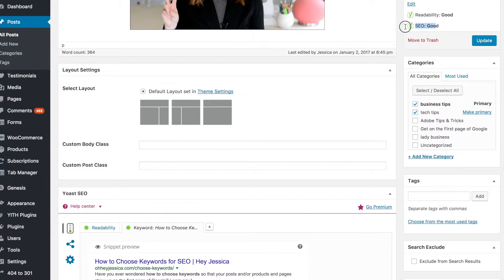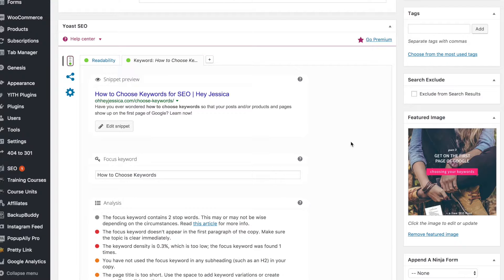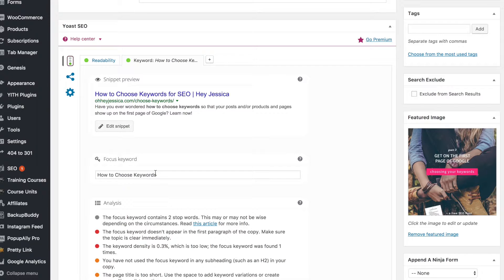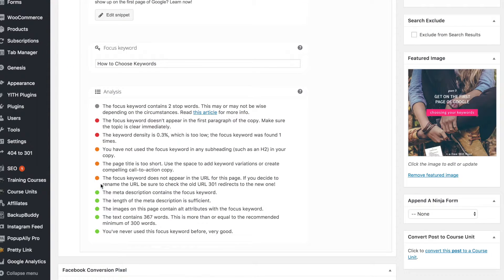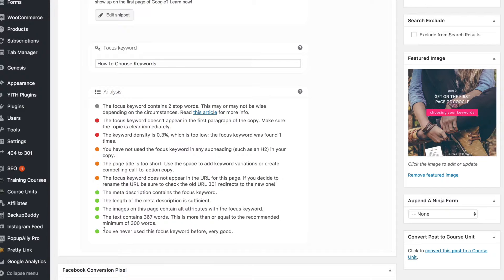Basically what I do is find my keyword and pop it in here, then create a title for the post with the same keyword or at least very similar. If I don't title my post with the same keyword, I hit 'edit snippet' and change it here. I also try to make sure as many of these indicators are green as I can possibly get them, but they're not always all going to be green. You just need an overall green rating, not every one of these green.